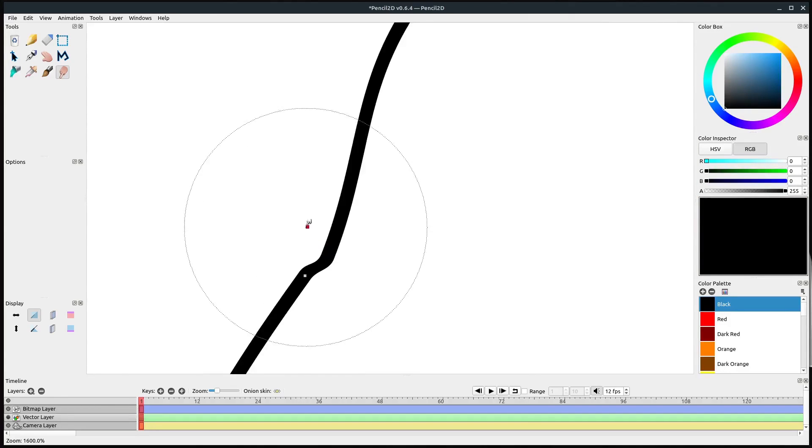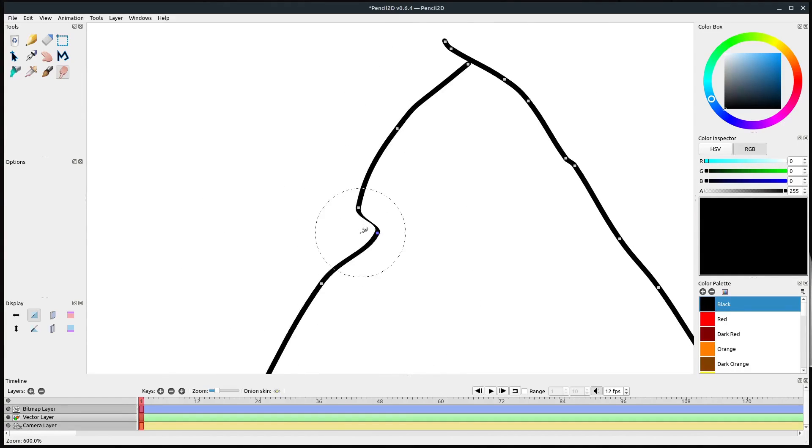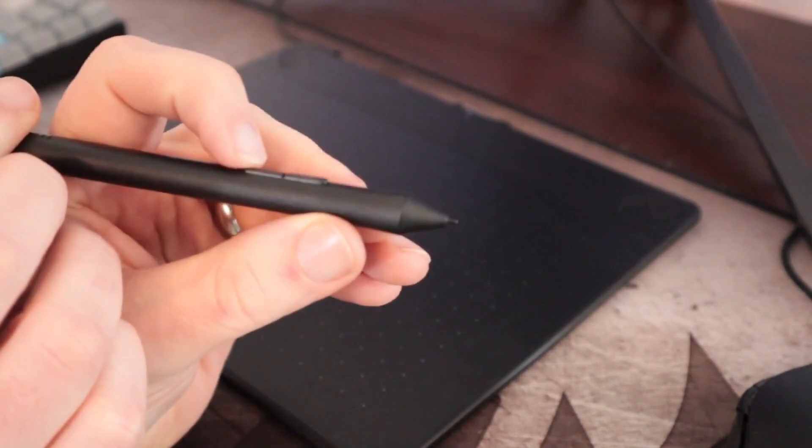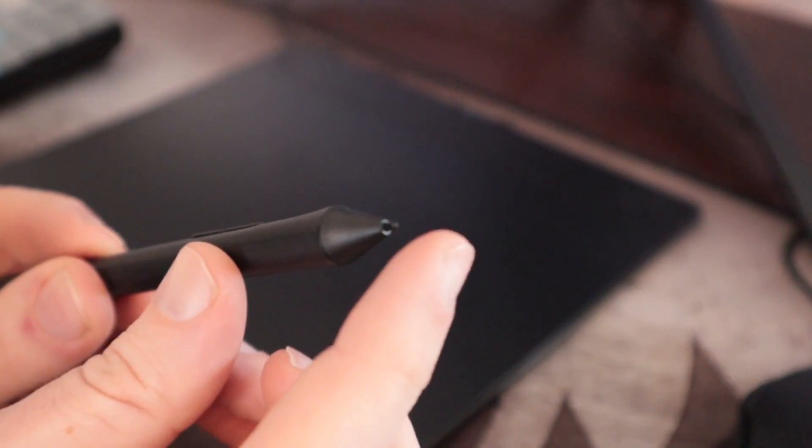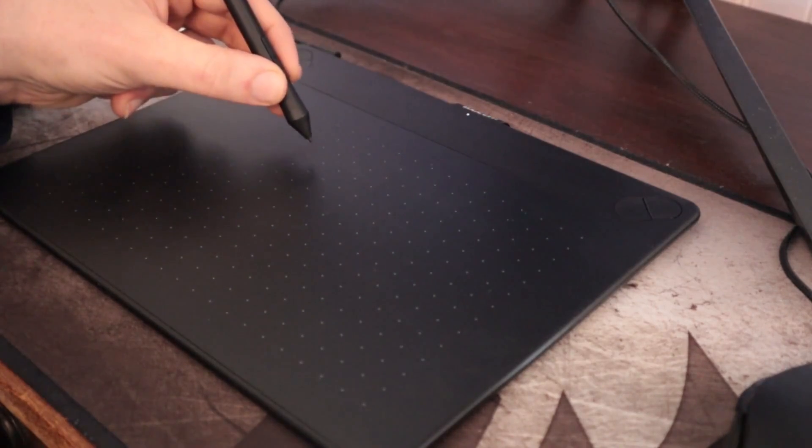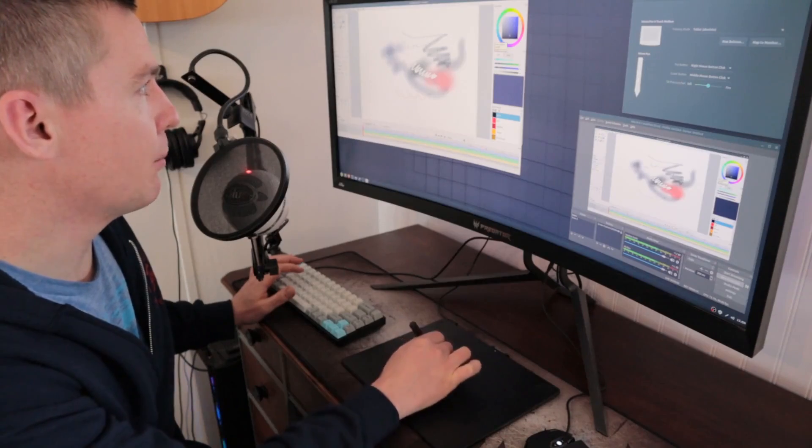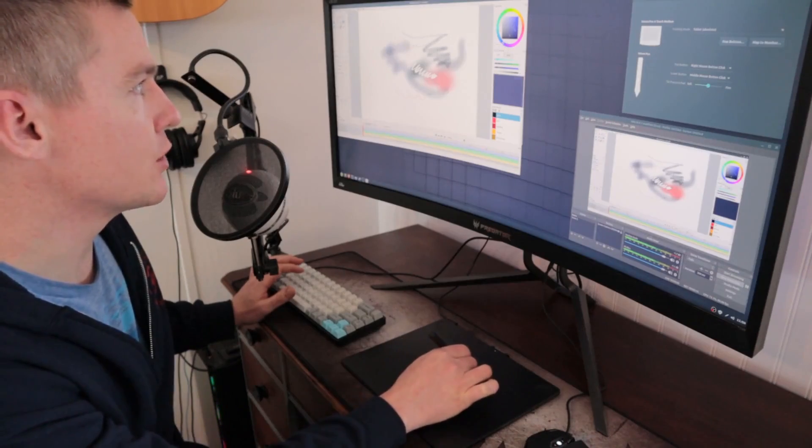You can work in raster and vector, but it's more geared towards working with raster or bitmap images. It has good integration for using a drawing tablet if you want to create artwork that way.